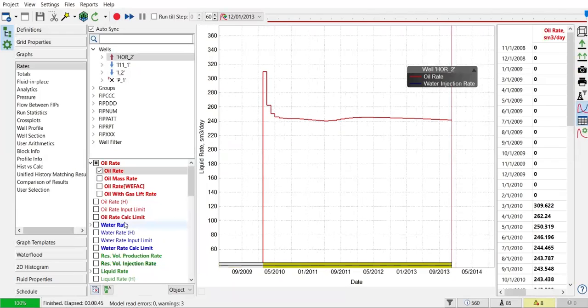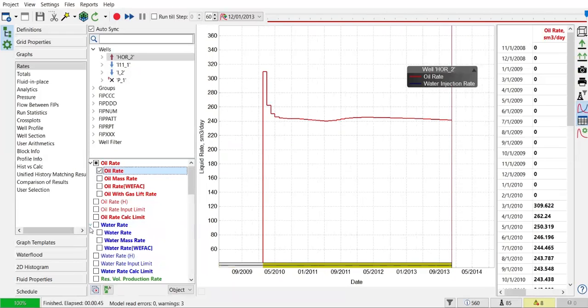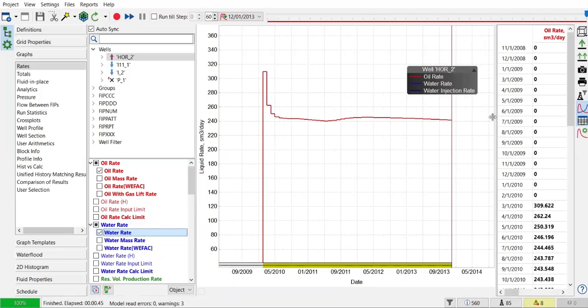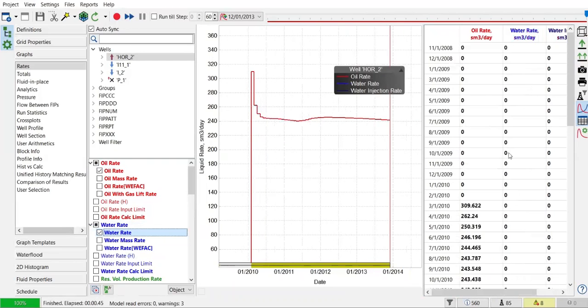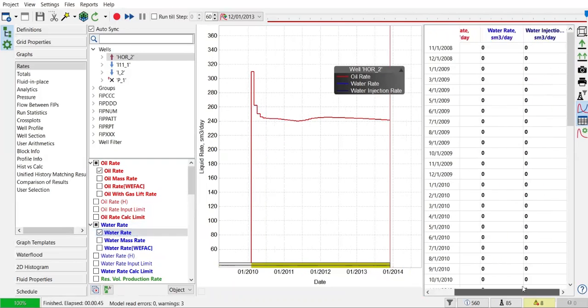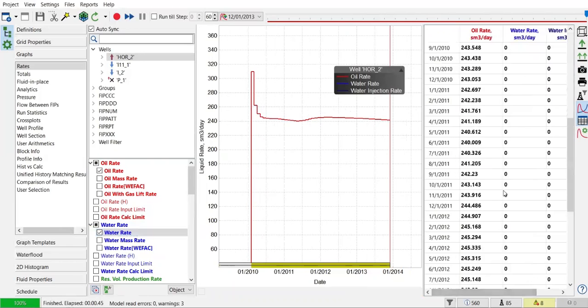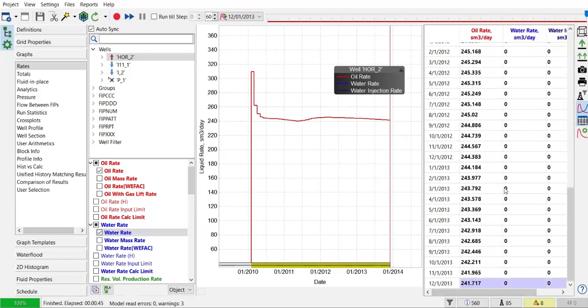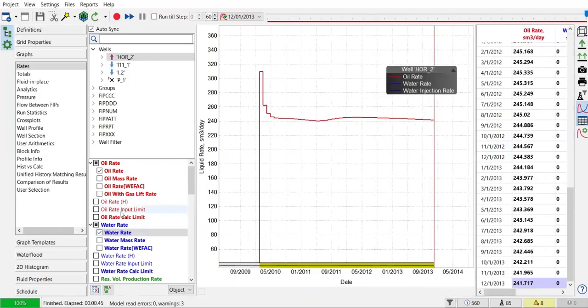We can also check the water production rate. Let's see the table, still zero, which is good.